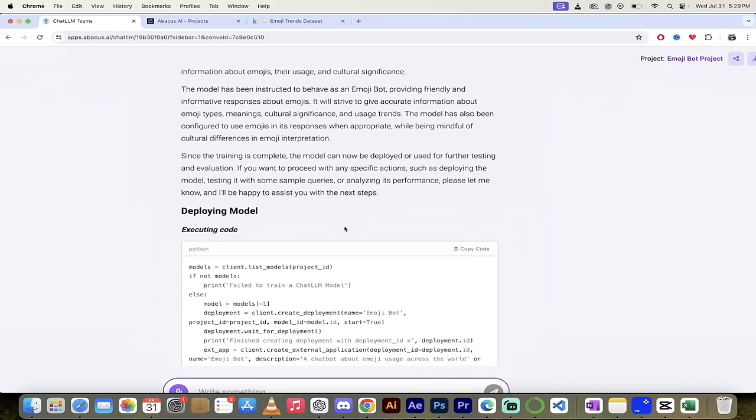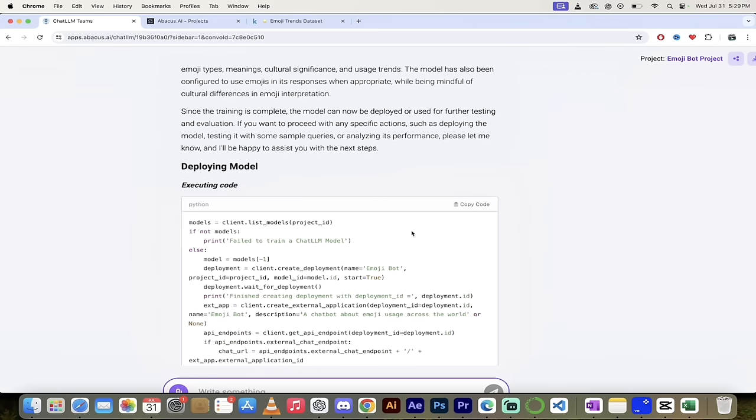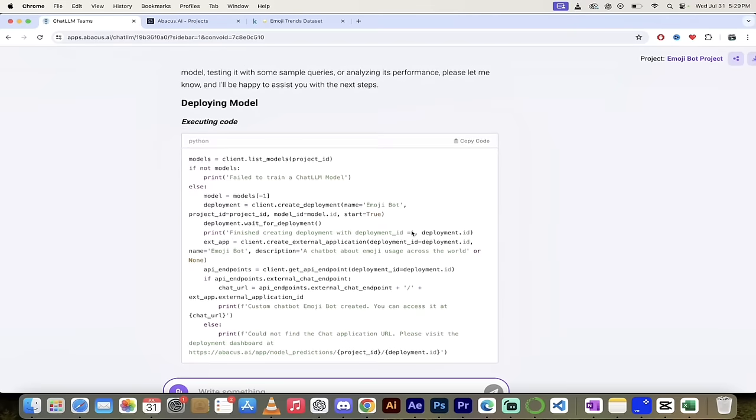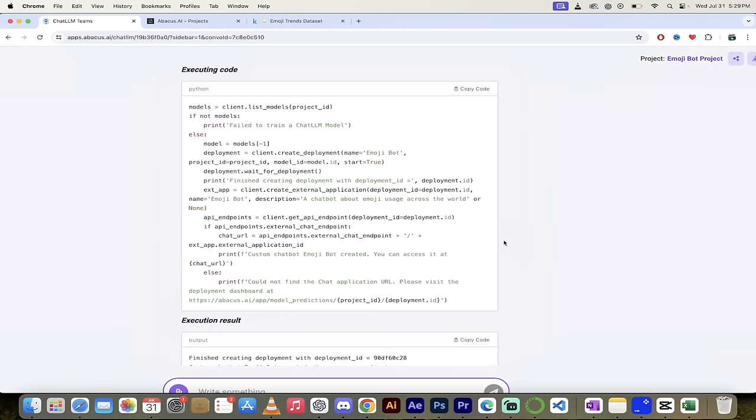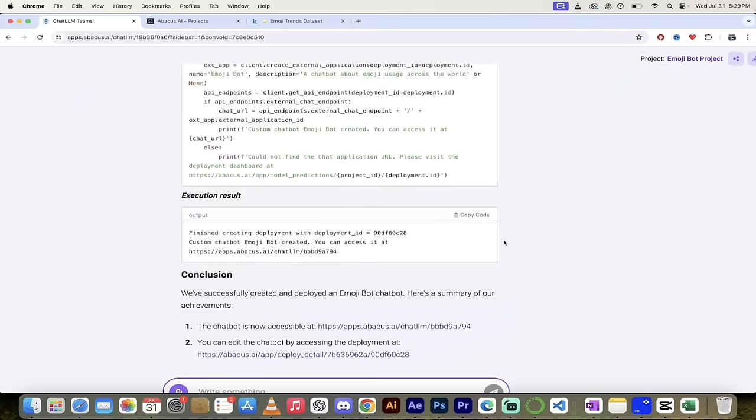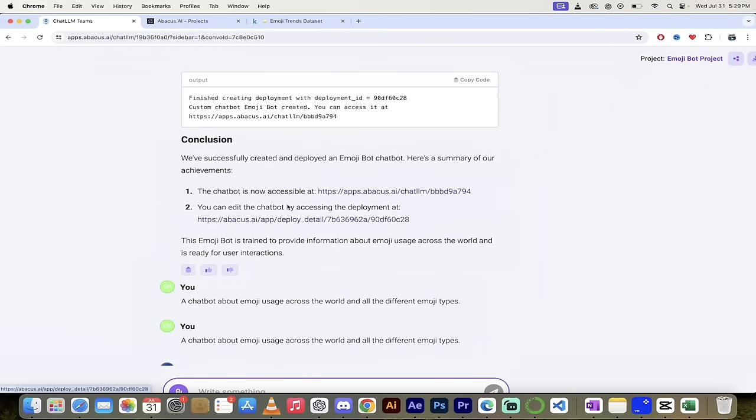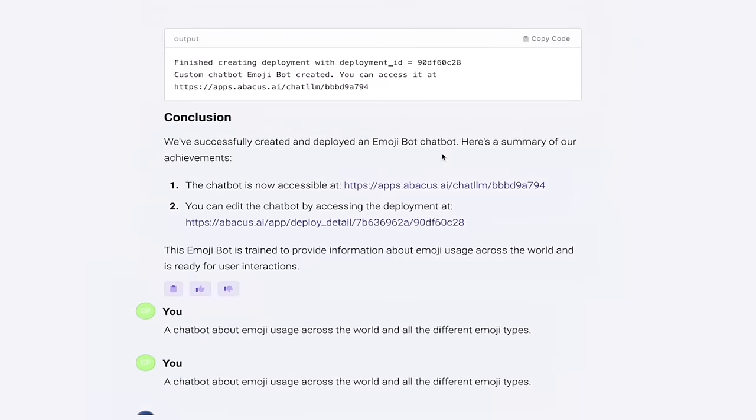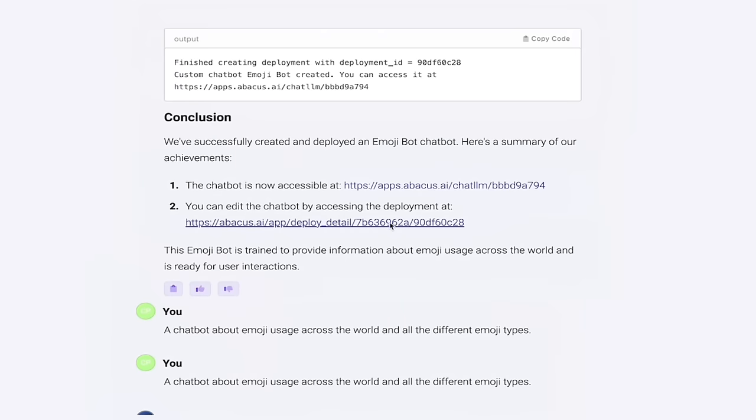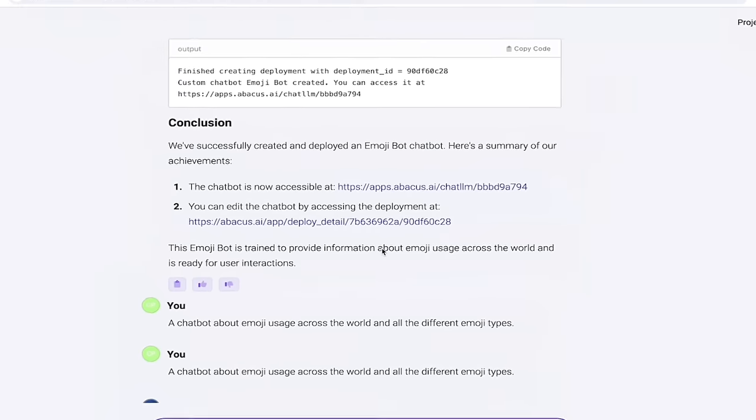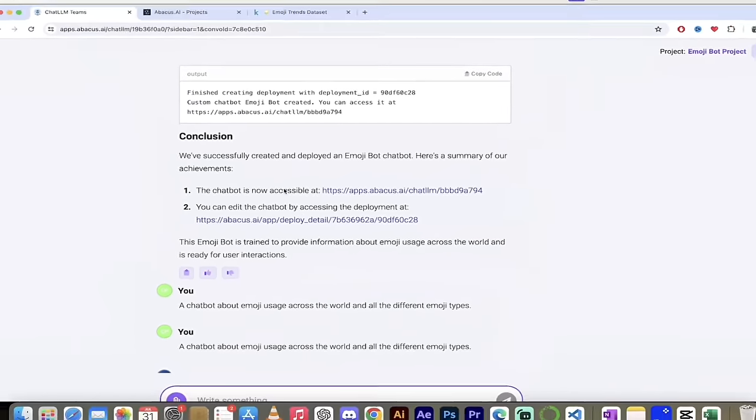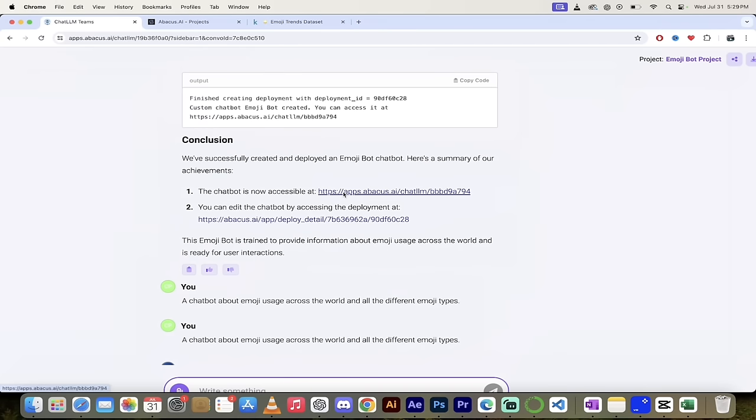Now you can of course go through the code line by line. And if you're highly technical and you have questions, of course, please leave a comment below. I'll do my best to answer them. And if I don't know the answer, I will talk to the technical team and get you an answer. So keep that in mind, please leave a comment. Let me know here. So here we go. We'll just go through this here. And then this is what we're looking for. It says here, we've created and deployed an emoji chat bot. Perfect. Here's a summary of our achievements. The chat bot is accessible at this link here, and you could edit the chat bot by accessing the deployment at this link here. So the first step, let's go ahead and access the chat bot. I'm going to click on this link and show you what we got.